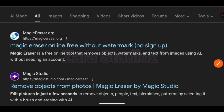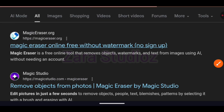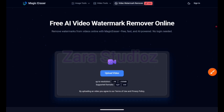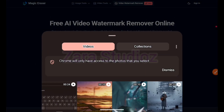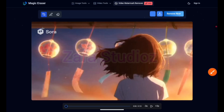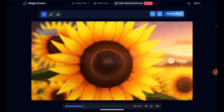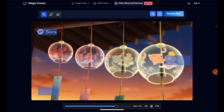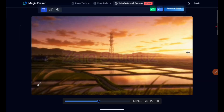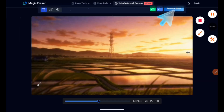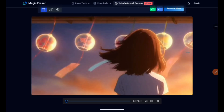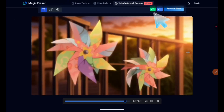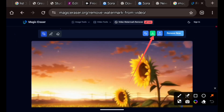Go to Google and search for magic eraser.org — click on this particular one. Then click on the button at the top — you'll see "video watermark remover." Upload your video right here, play the video, and mark out the watermarks at every interval, because Sora actually scatters the watermarks around the video. Make sure everything is fully covered. Once that is done, click on the "remove now" button at the top, play your video to check that everything is clean, then click on the green download button and download the video onto your device. It is that simple.